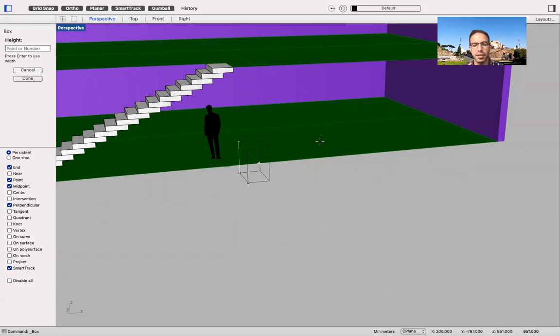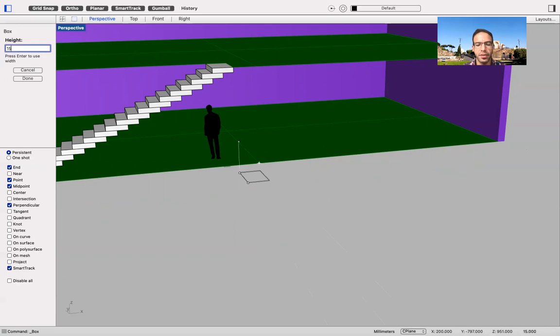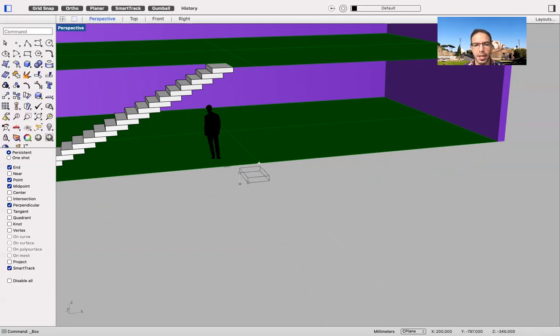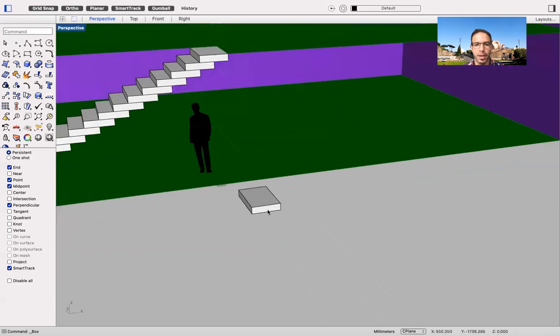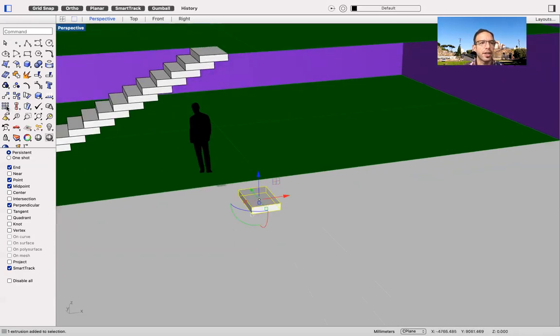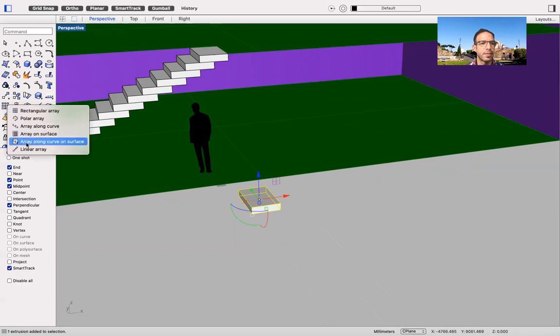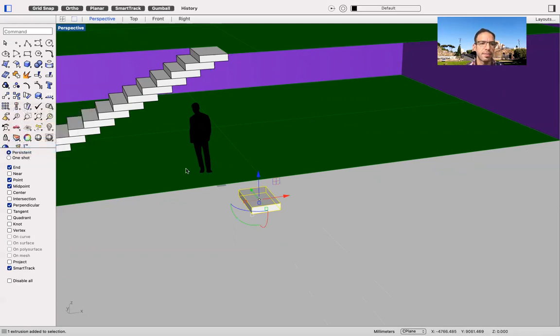The riser is going to be the same, which is kind of standard 150. So I stick 150. I tap in the enter. And then I got my first slab, my first step. Again, I click on array. I select the linear array in this case.